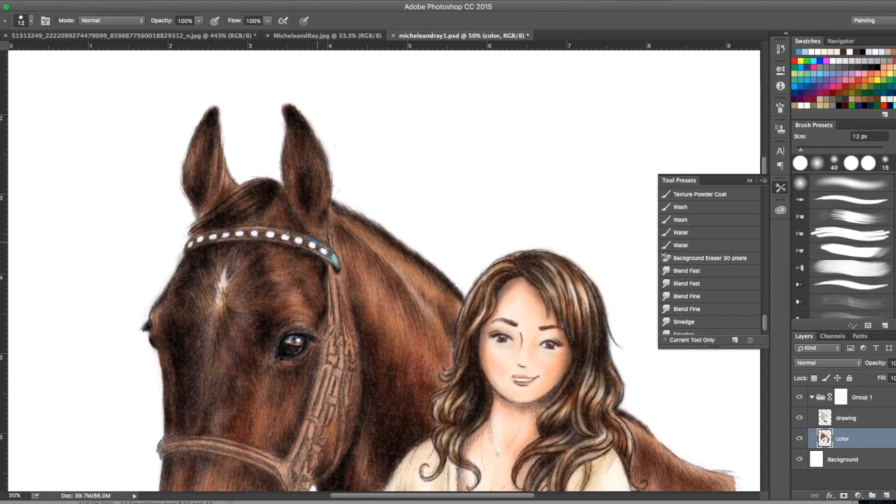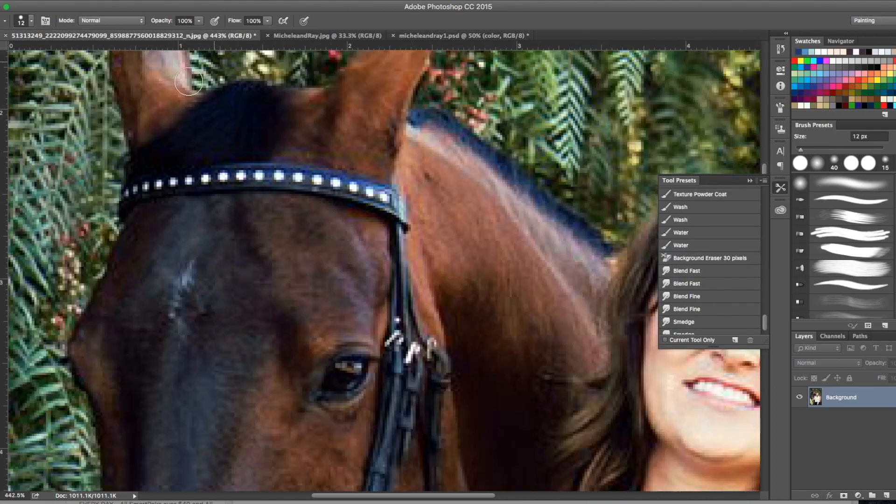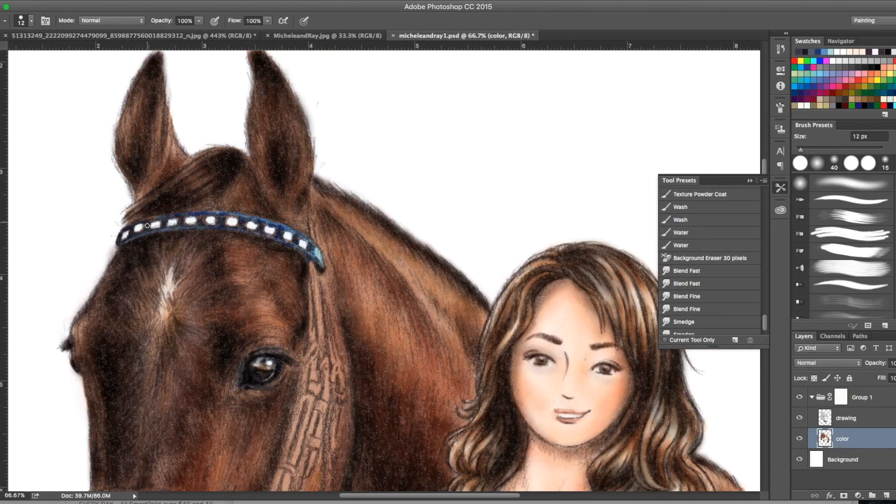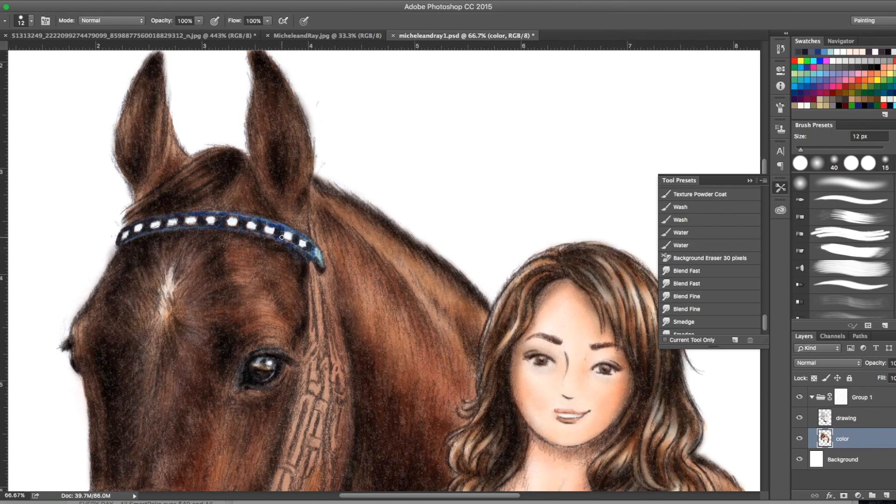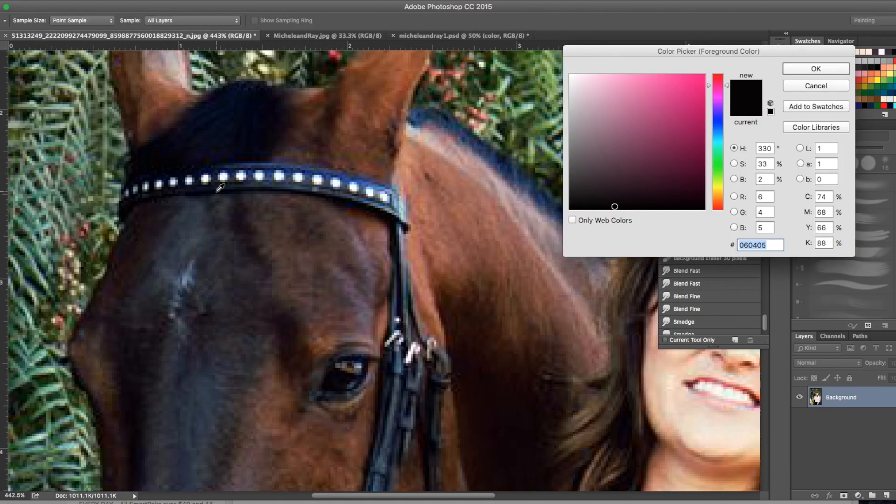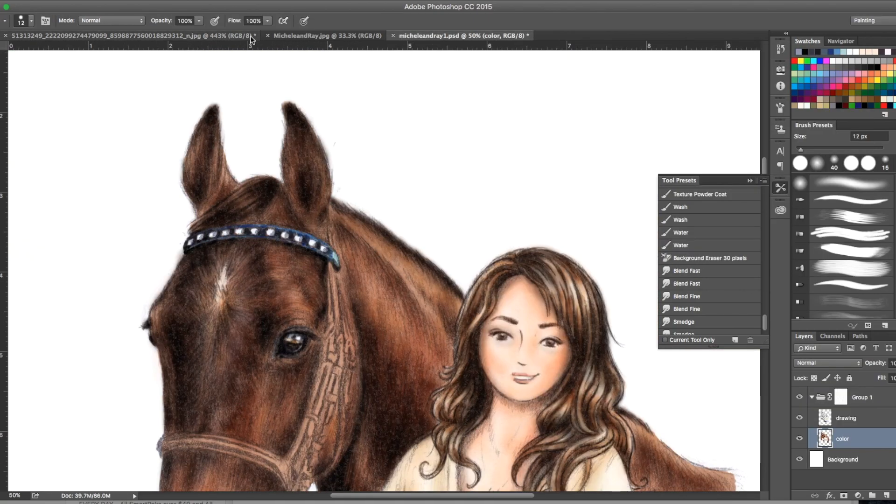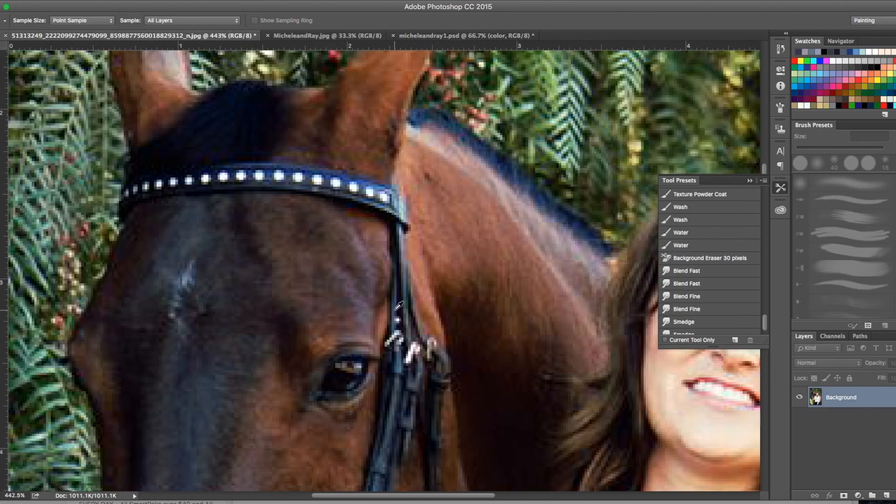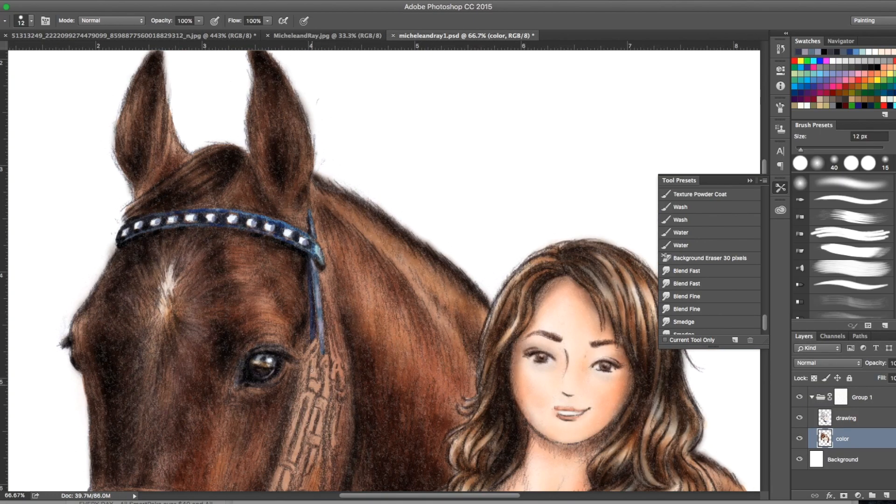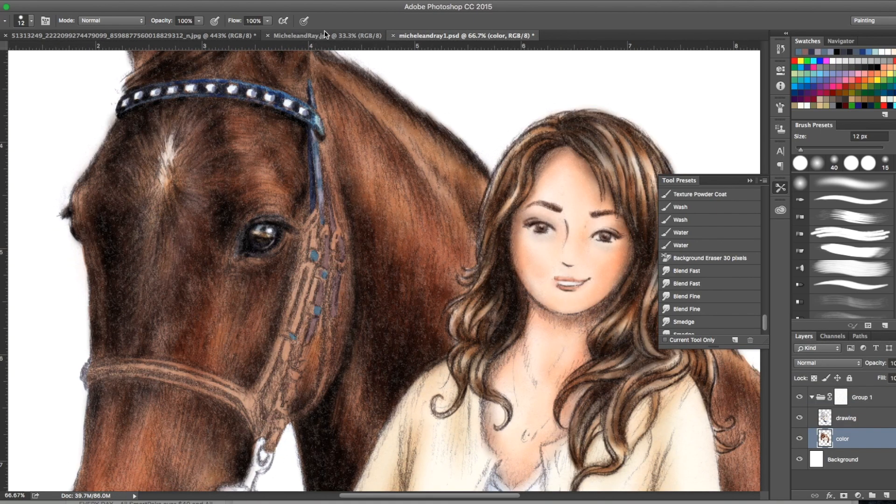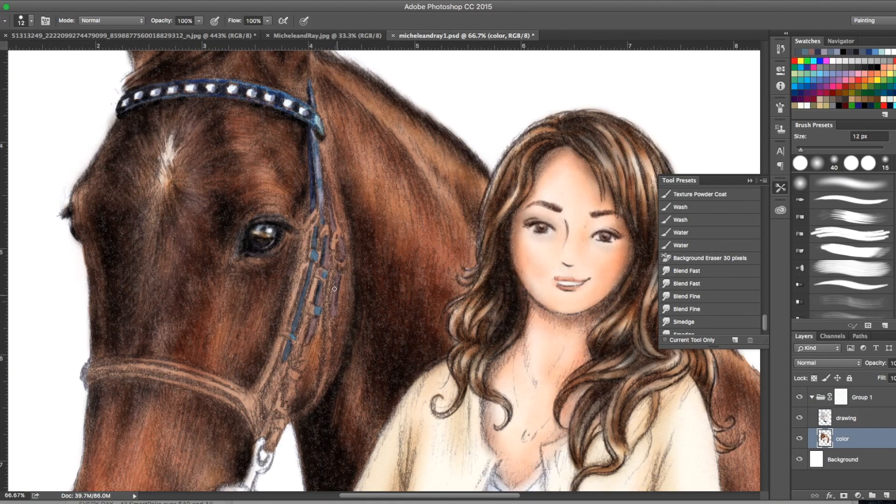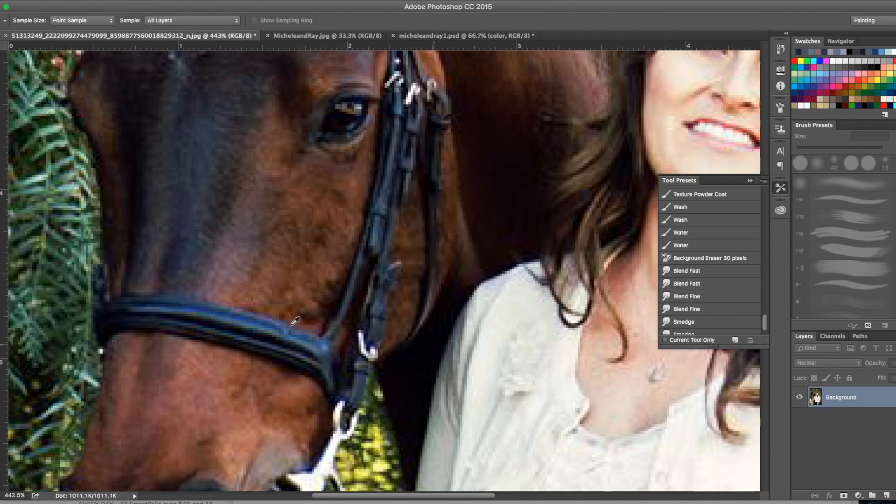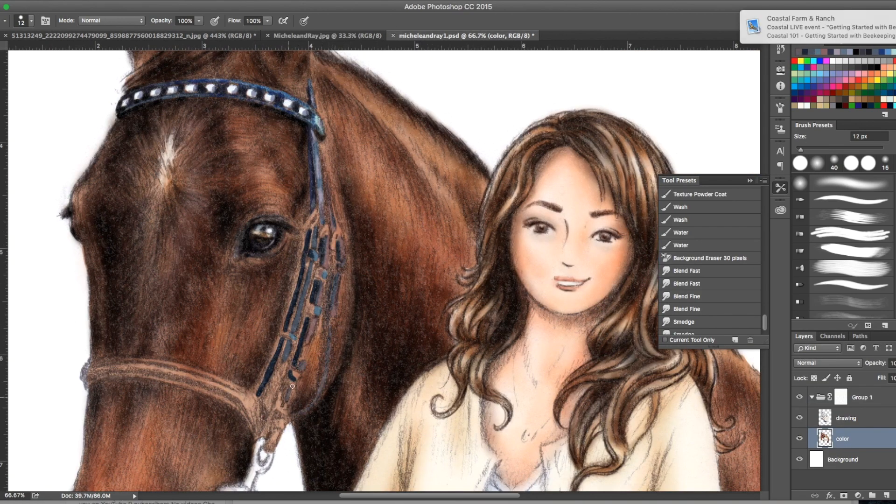Then moving on to the leather work of the bridle. As you can see, I'm using blues. This is a black bridle, but the light shining on that black bridle was actually a blue, and it just kind of makes it look a little bit more realistic if you go with colors that you actually see in the photograph.